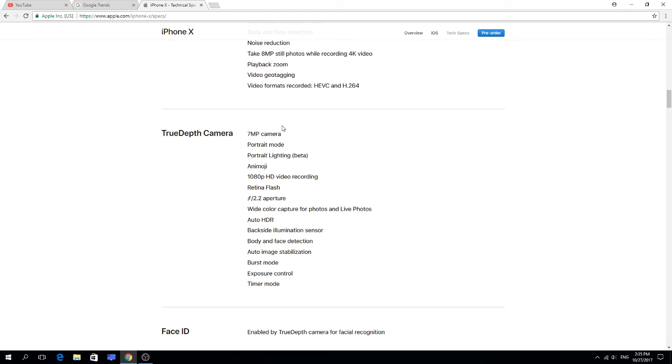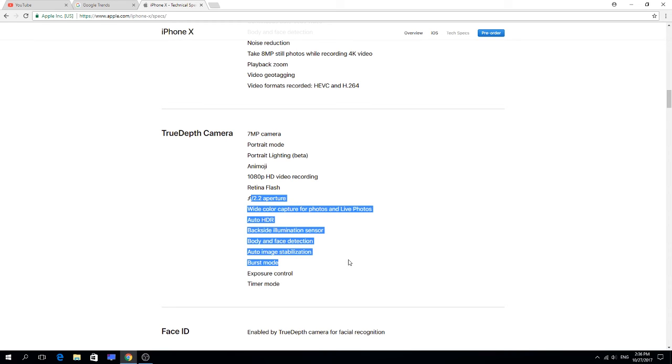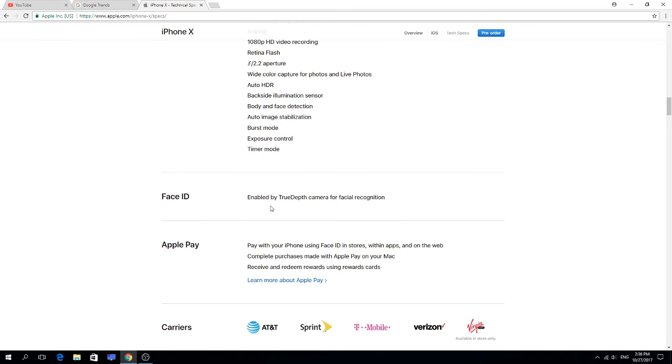7 megapixel camera, TrueDepth camera, portrait mode, Animoji, 1080p HD recording, Retina Flash, face detection, auto image stabilization, burst mode. I'm so excited for that. Face ID, that's pretty good.